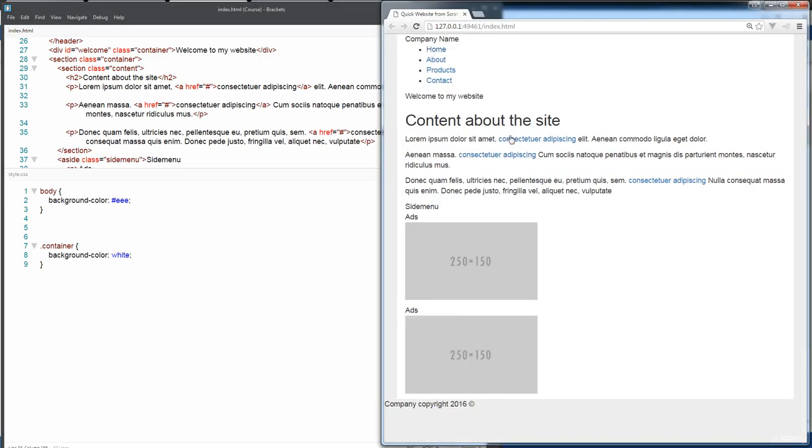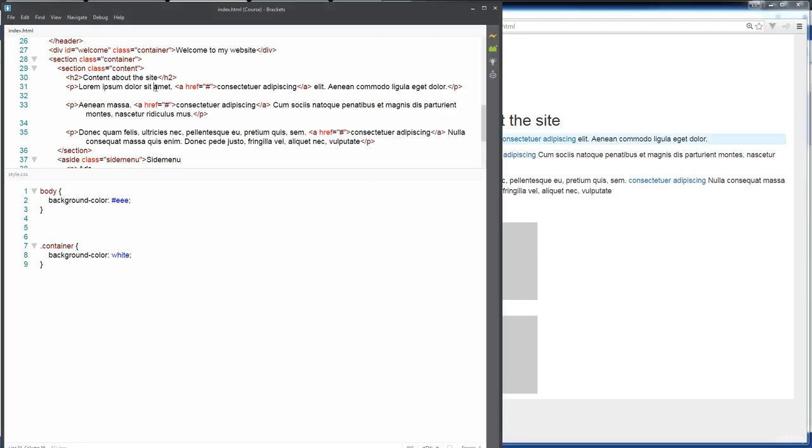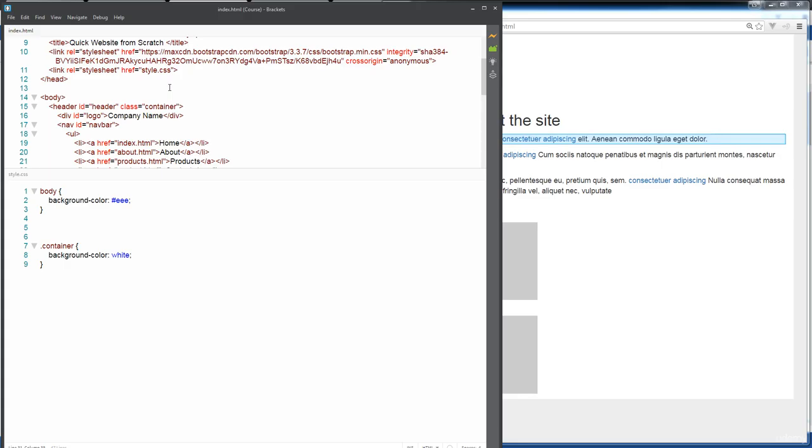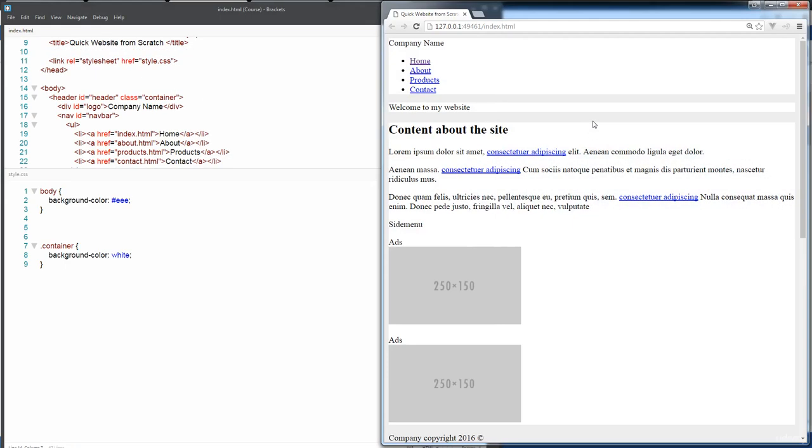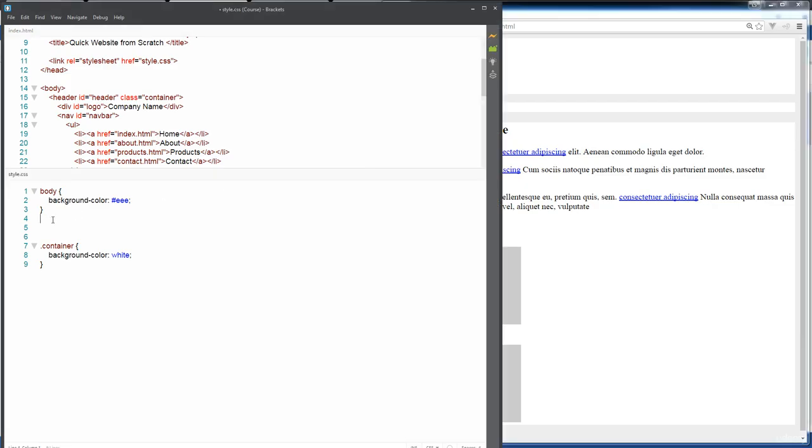So by default, because we've attached Bootstrap, we already have a little bit of styling here where we don't have our decoration. It's only showing up whenever we hover over it. So this is all coming from here from Bootstrap. When I remove that, we see that we get these underlines.